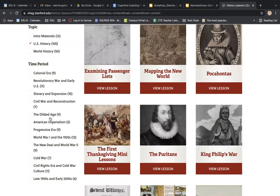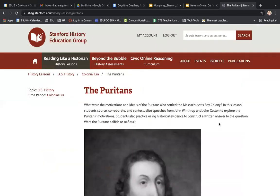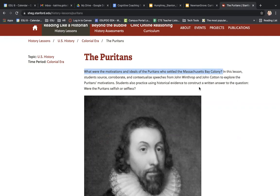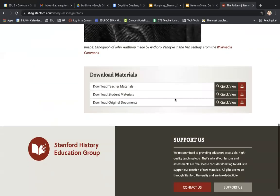I'm just going to quickly go into U.S. history and click on the Puritans, because I taught English language arts and I taught The Crucible, and part of that was talking about Puritans and Puritan literature and colonial literature. This particular lesson starts with a question, which is great because that is the essence of these instructional shifts of inquiry. Starting with a question gives you the objectives and what students will be able to do, and then down here you can download your materials — teacher materials, student materials, and original documents.